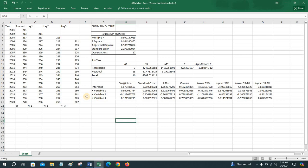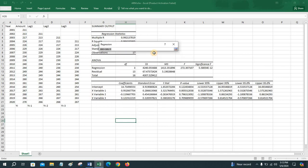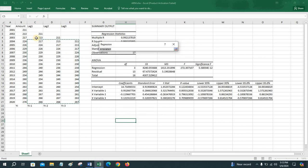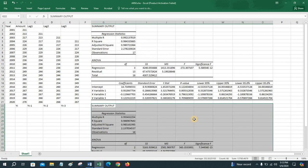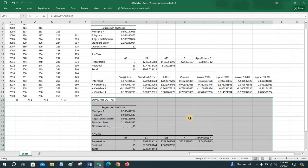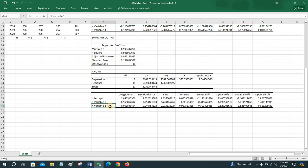To find the second order autoregressive model — excluding lag 3 — go to Data → Data Analysis → Regression. For the input Y range, select the values corresponding to lag 1 and lag 2. This is the second order autoregressive model output. We will see that lag 2 has an insignificant coefficient, with a p-value greater than 0.05.